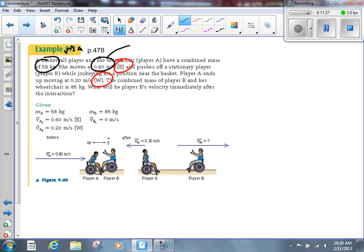The 0.6 meters per second is VAI — the initial velocity of player A. Player B is stationary, so VBI equals zero meters per second. After the collision, player A moves at 0.20 meters per second to the west — that's VAF, and since west is our negative direction, we write it as negative 0.20 meters per second. I'm writing that down separately so I remember it's negative. MB equals 85 kilograms. We're looking for VBF, the final velocity of player B.